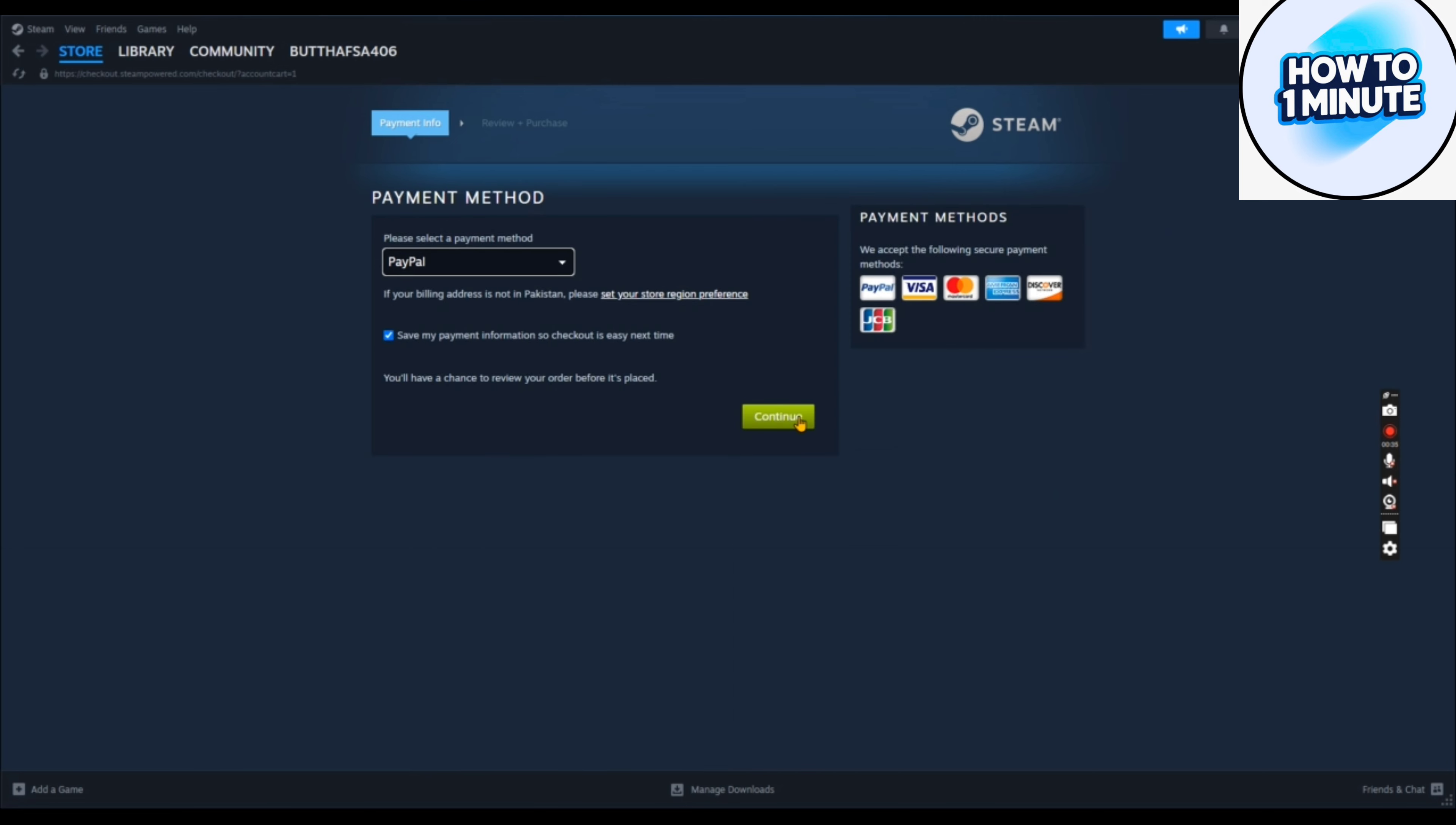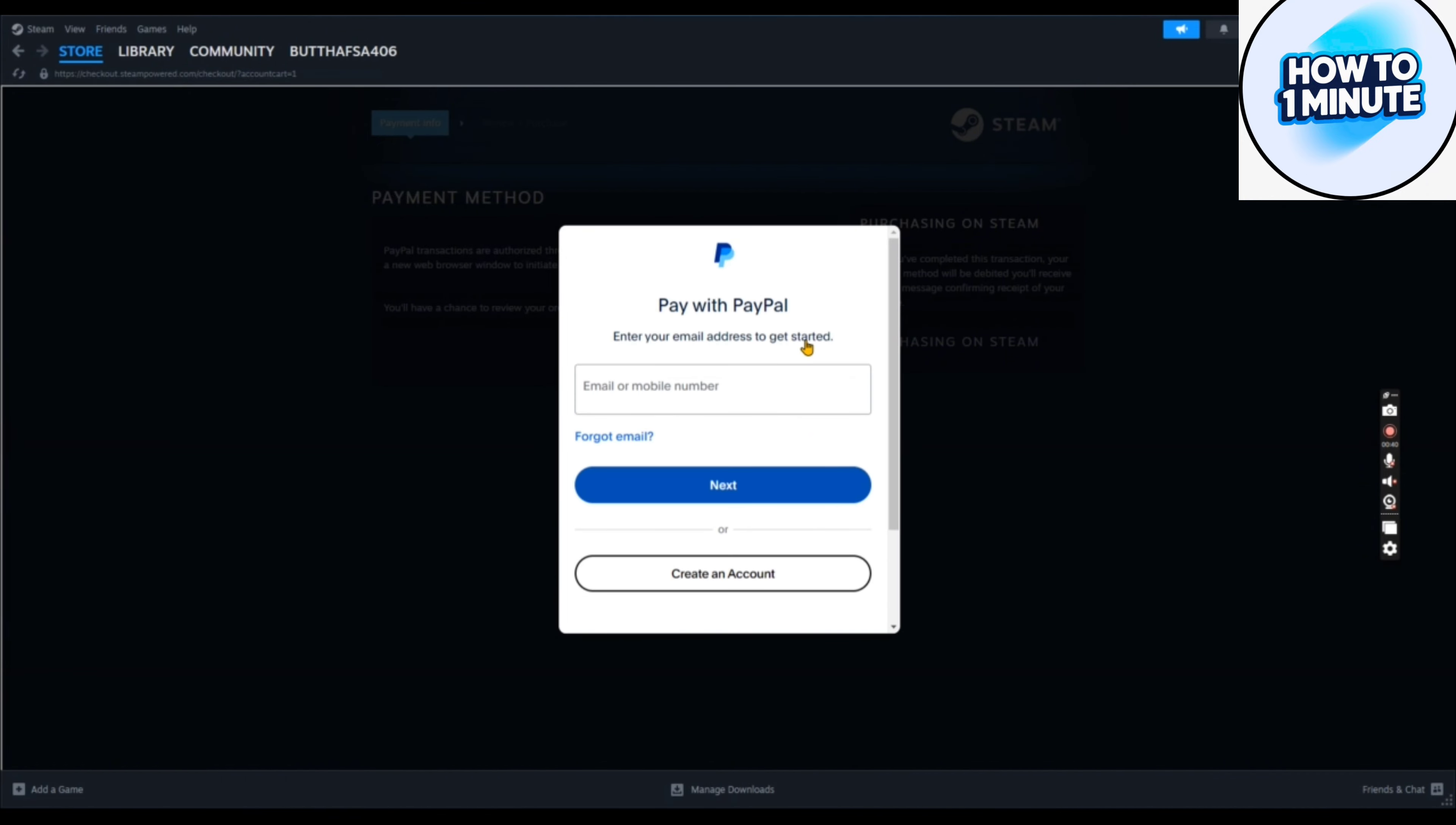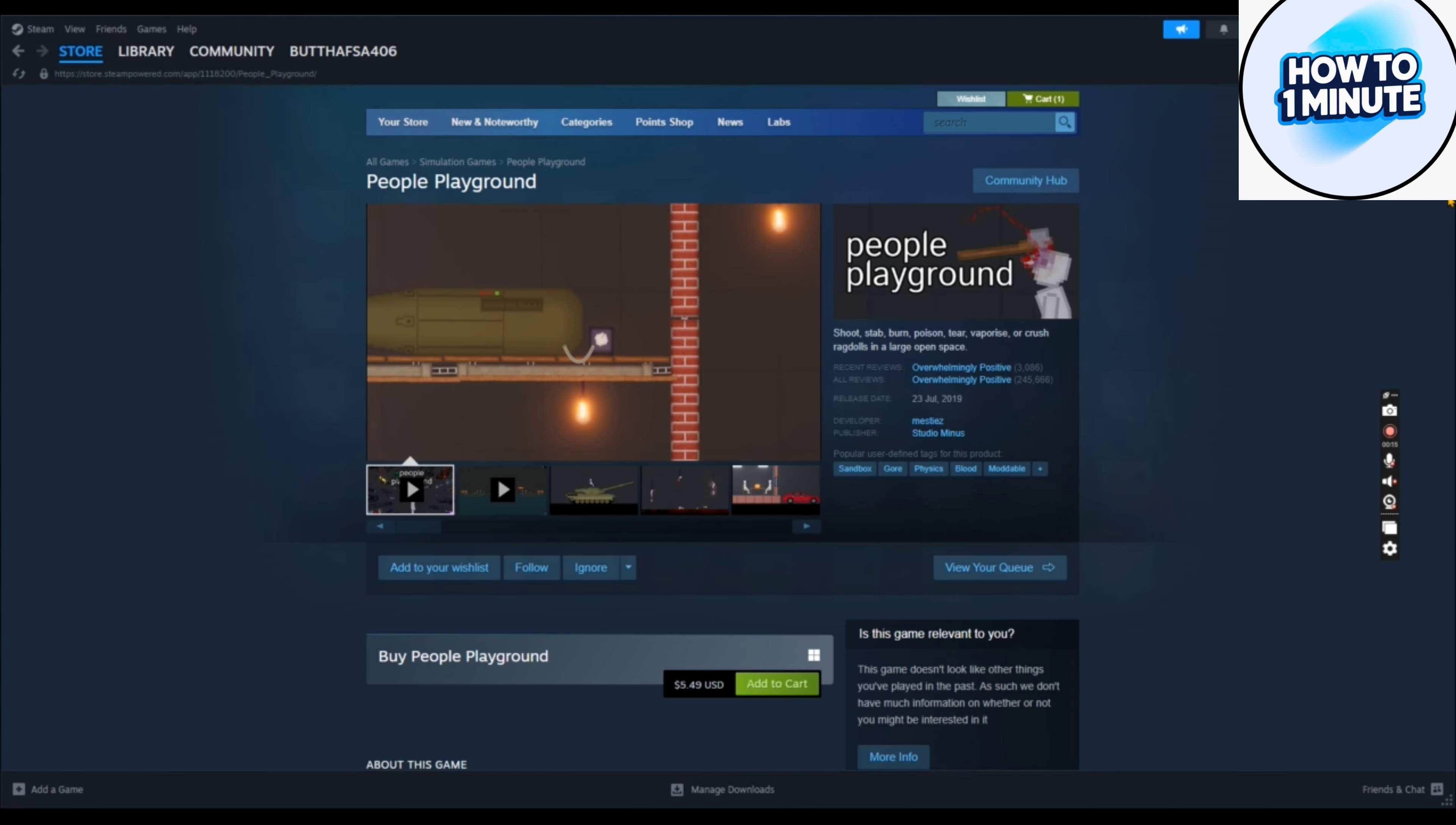After this, the game will automatically start downloading to your system and you can easily play it. So that's how you download People Playground on your device. I hope you liked this video. Thank you for watching.